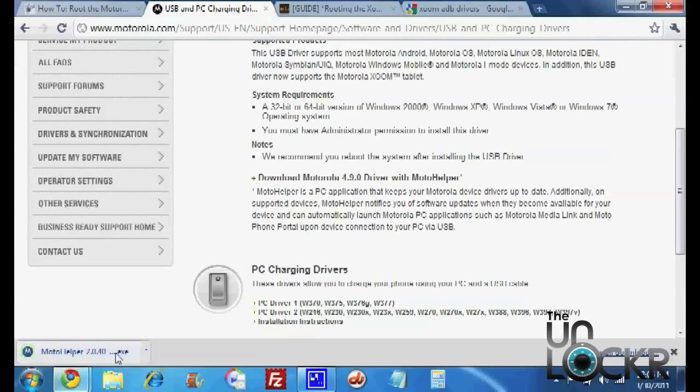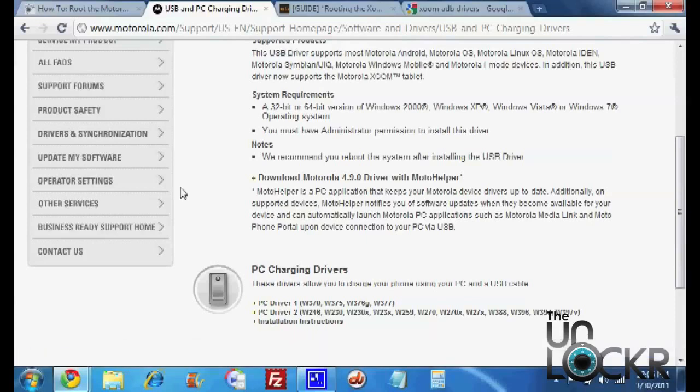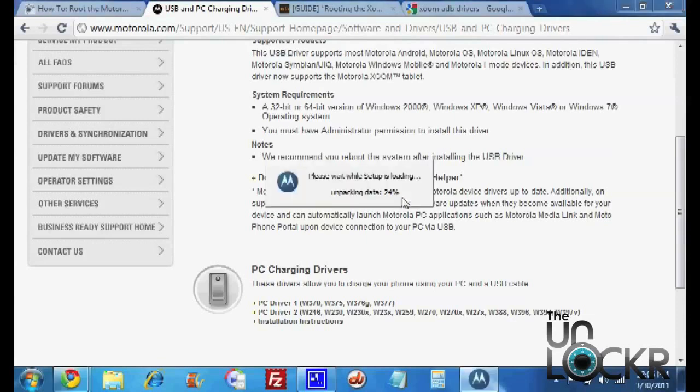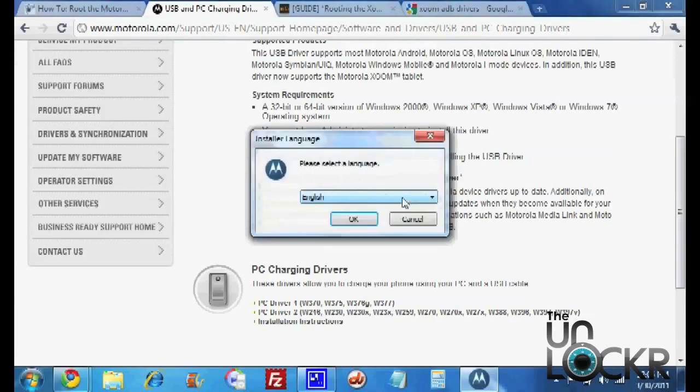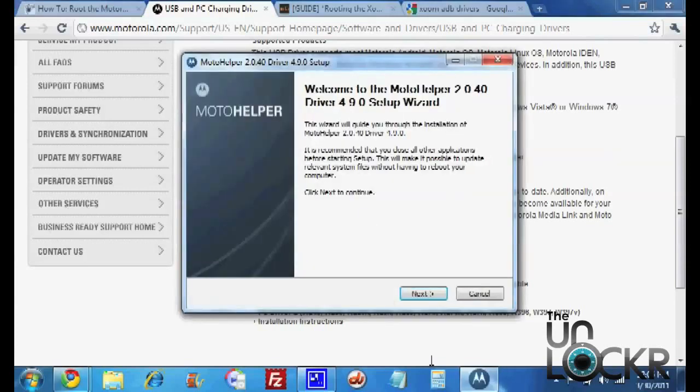And click Download Motorola 4.9.0 Driver Help. And then once that's done we're going to click on it and follow the instructions to install it.